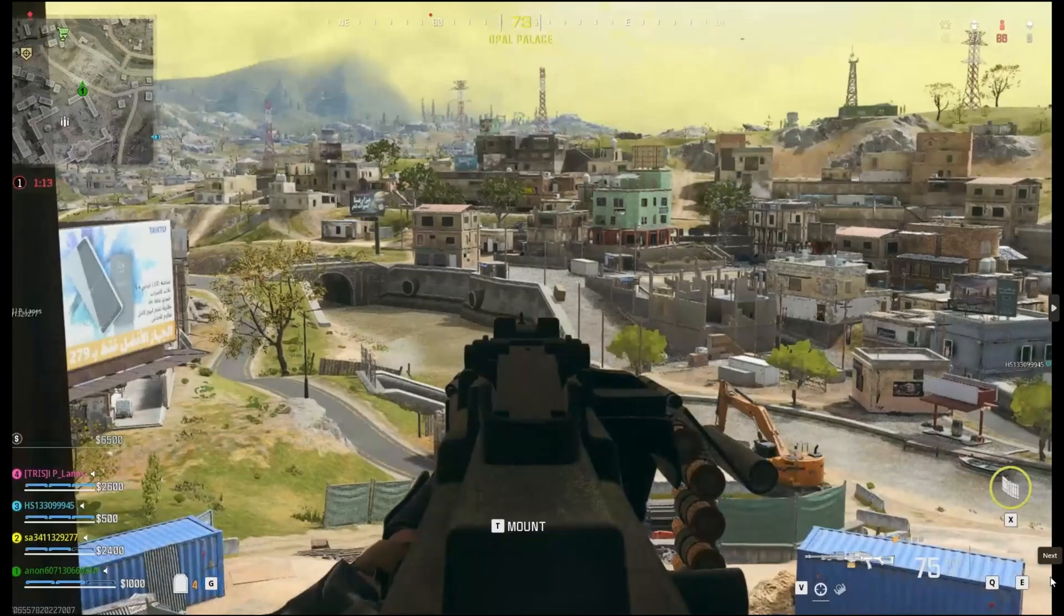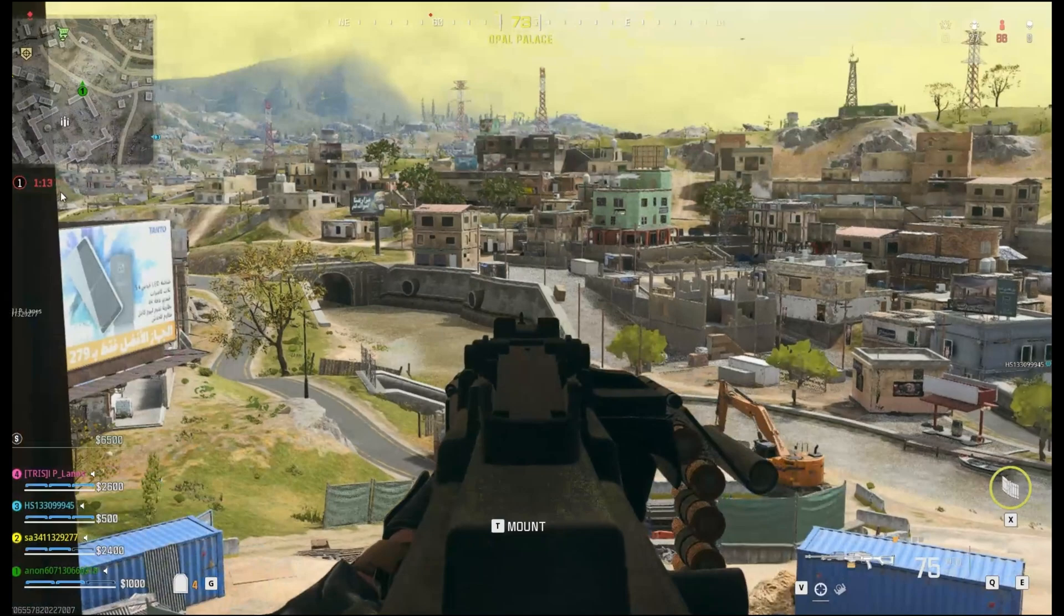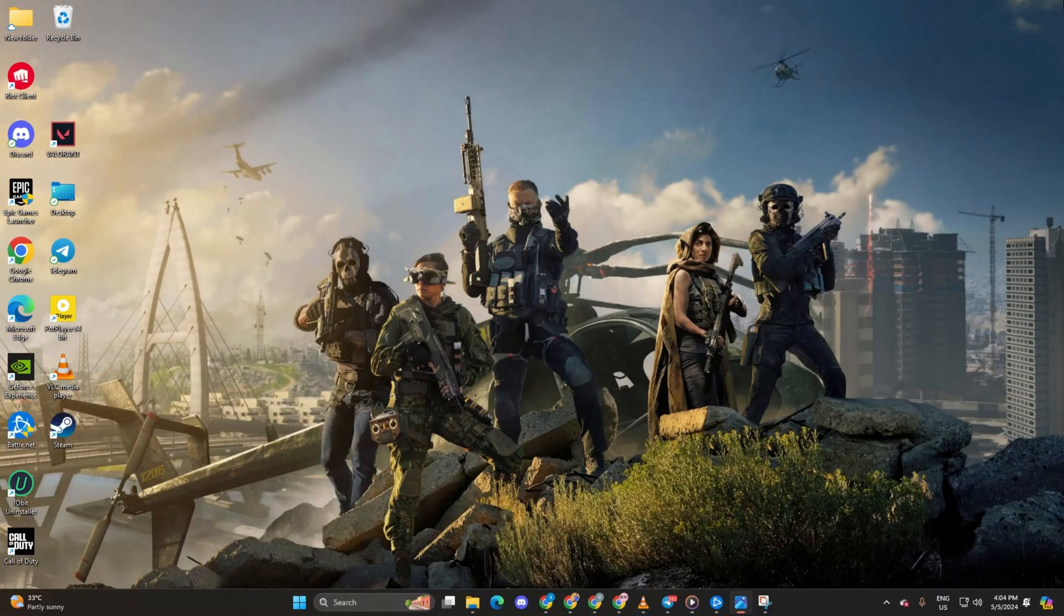Experiencing lag and FPS drops while diving into Warzone on your computer? No worries, let's tackle those FPS drops in Call of Duty Warzone together. Let's jump right in without any delay.